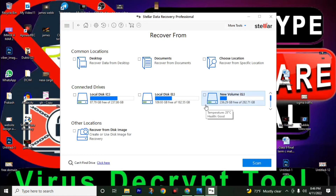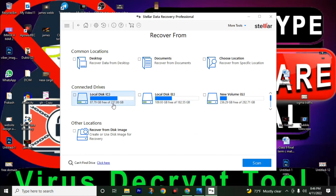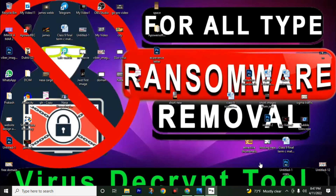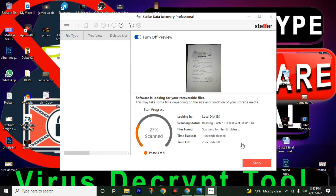Then choose the drive from where you want to recover your files. I will go with local disk C. We cannot recover files from the C drive since we already formatted the PC, so I will open local disk C. Click the check mark, then click the check mark again. In the corner, find the DP scan option and enable it, then click scan. Wait a couple of minutes — it will scan all your files from this drive.